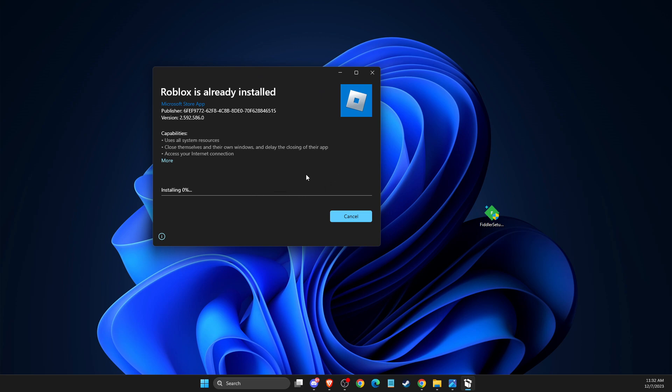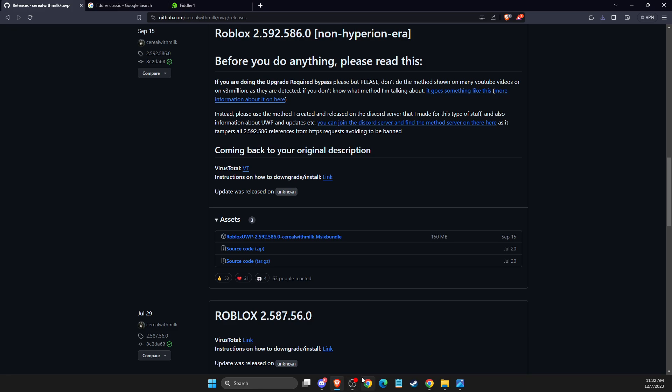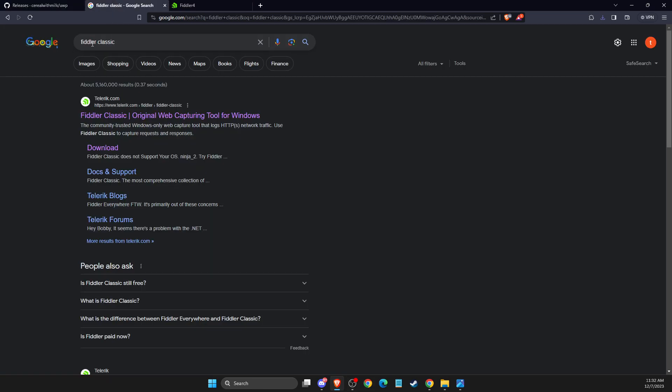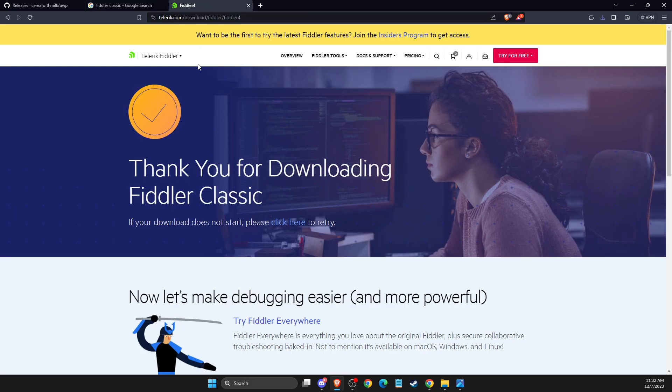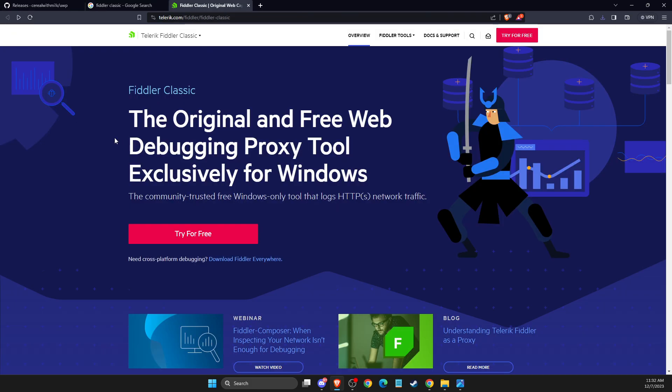And downgrade my Roblox to the previous version. After that, you need to open a browser again and go to the website. Just write Fiddler Classic and open this link, and then you just need to try it for free.